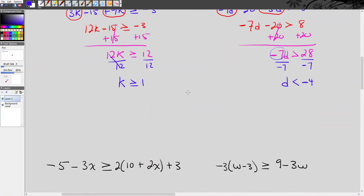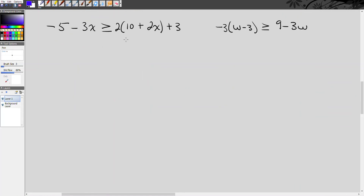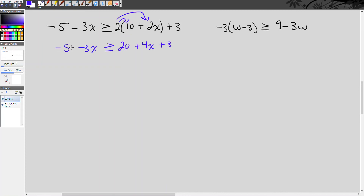Two more examples. This one has a lot going on, but it's still the same process. Our first step is the distributive property: 2 times 10 is 20, and 2 times positive 2x is positive 4x. We bring down the rest of the equation. Next, we look to combine like terms — on the right-hand side, positive 20 and positive 3 combine to be 23, giving us 4x plus 23 on the right.